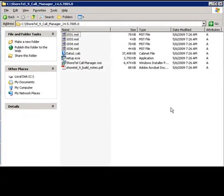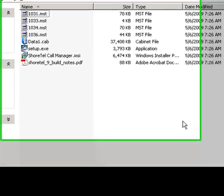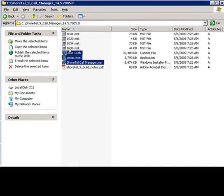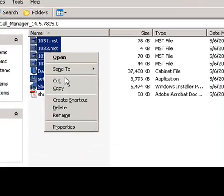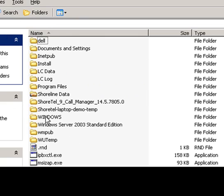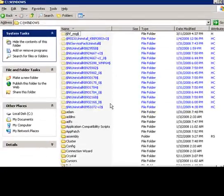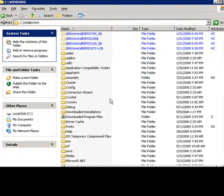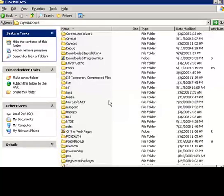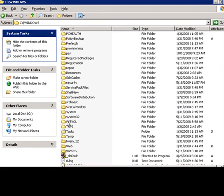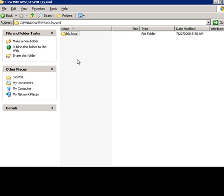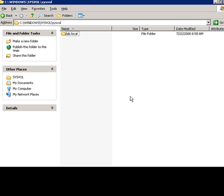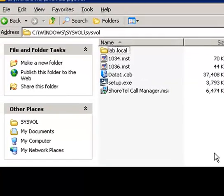So here we are. We've downloaded our SureTel call manager files to our Active Directory server. We're actually just going to copy all these files and place it on a distribution point. So you don't have to go through and set up the appropriate permissions and things necessary for the distribution, we can actually just use the sysvol folder since it's got the appropriate permissions by default. We're just going to cut and paste and have these files in there.